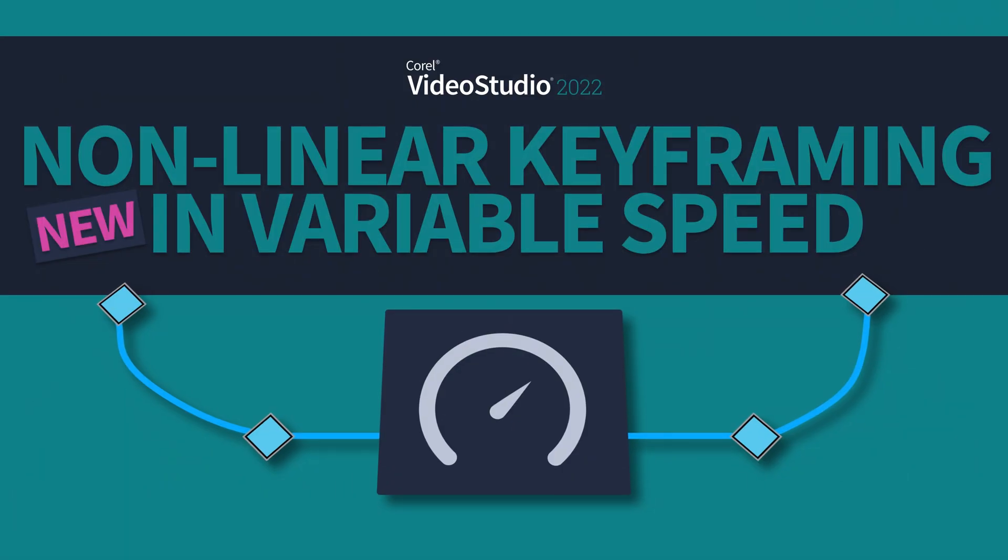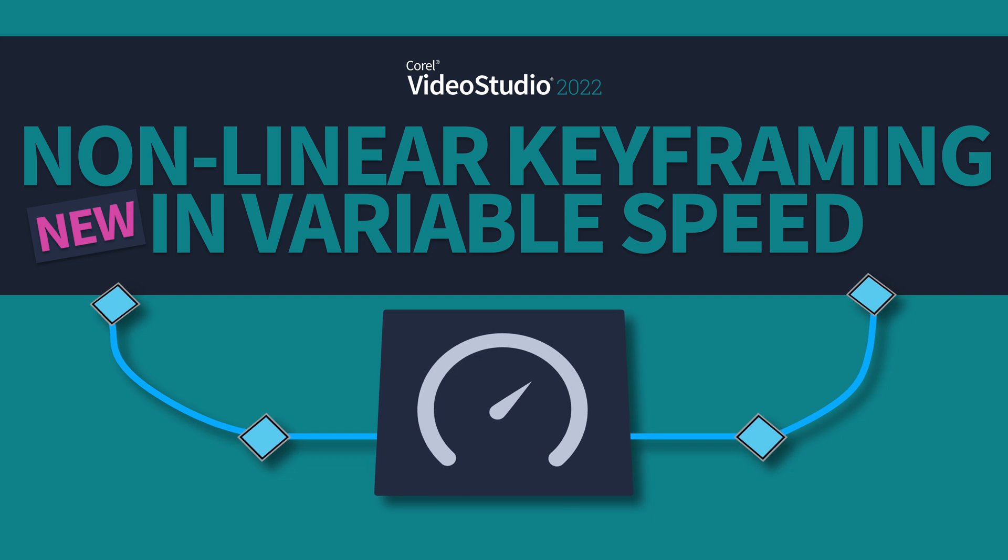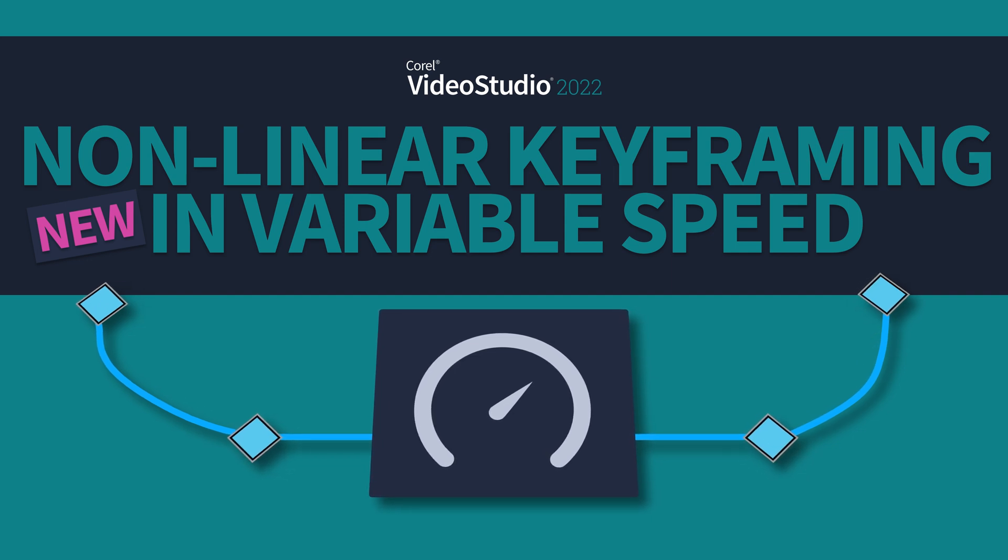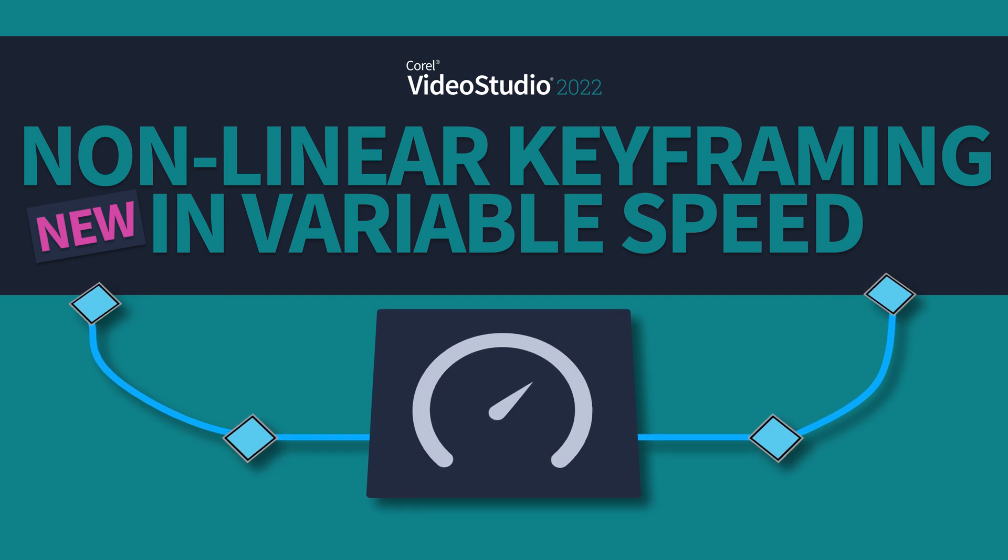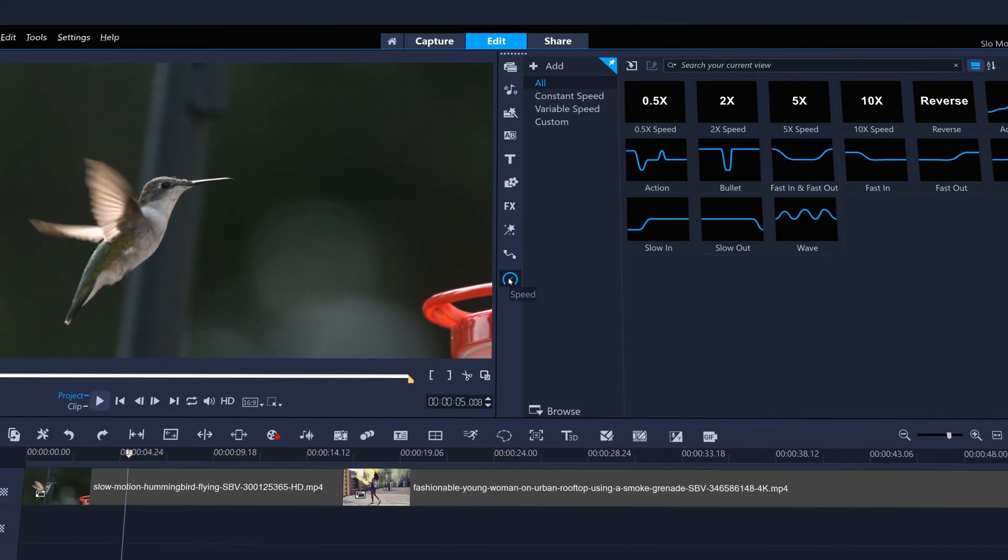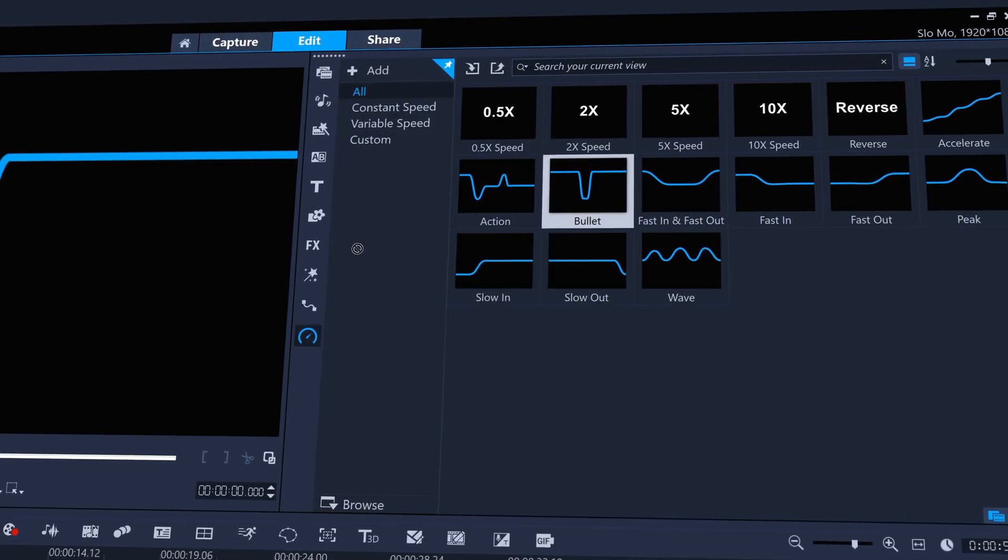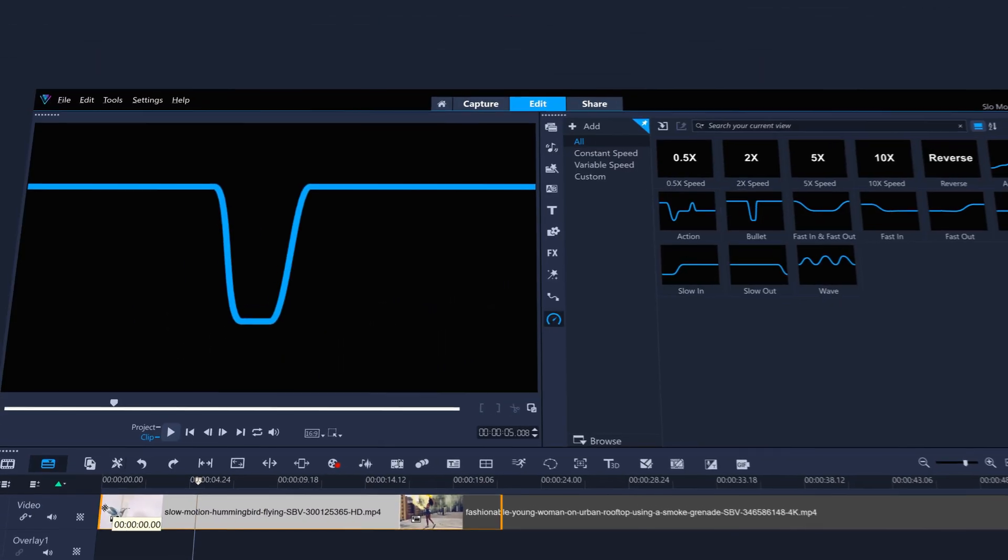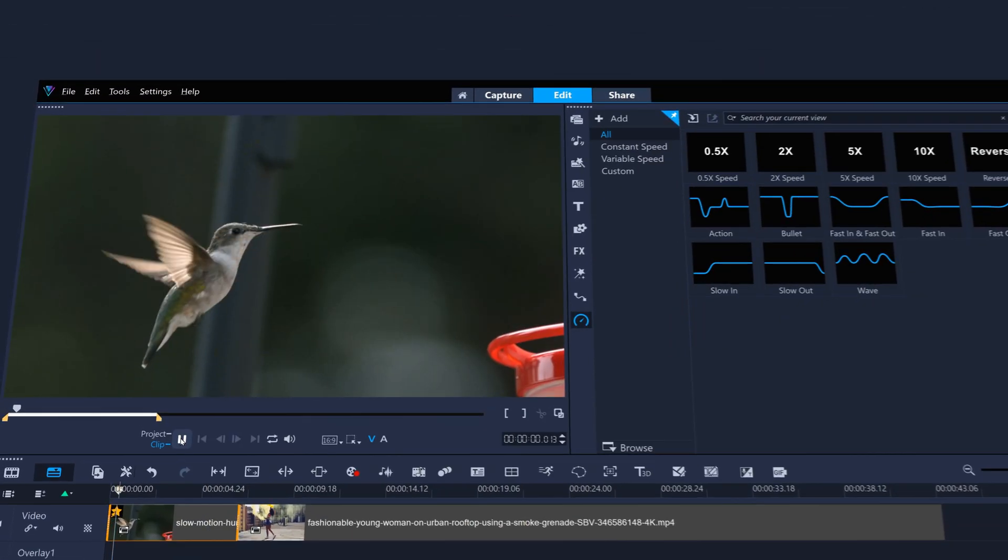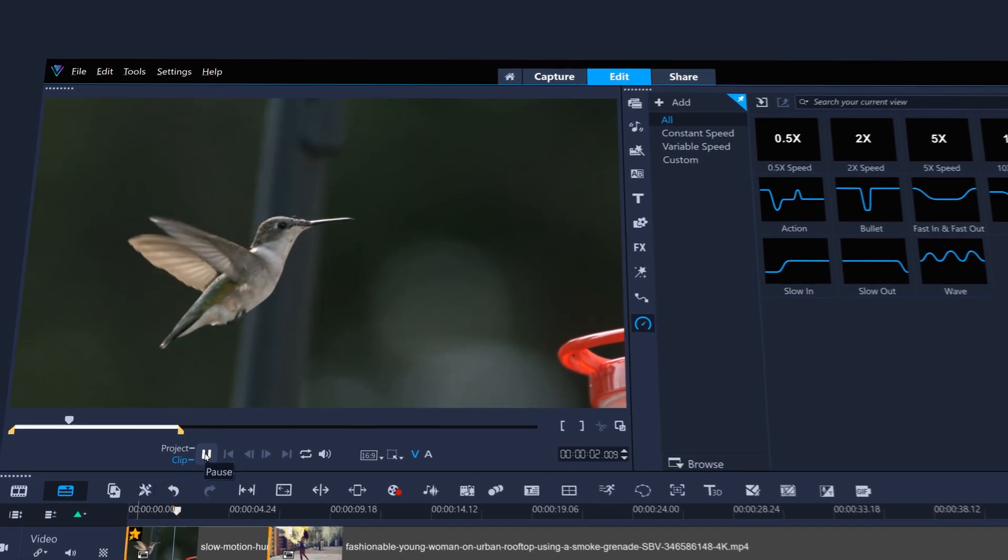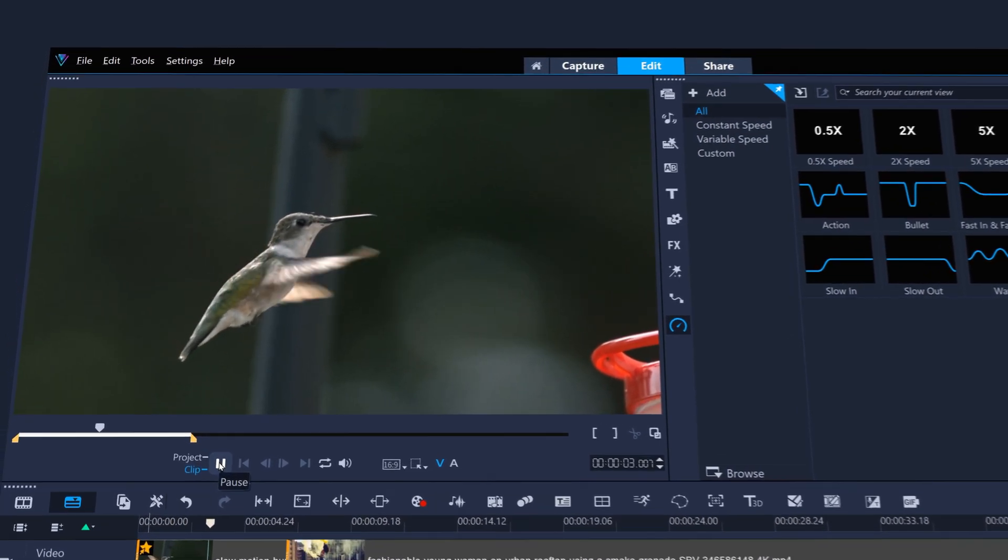Take fine control of speed ramps with new non-linear keyframing in variable speed. Try out the new drag and drop speed effects like action or bullet time to ramp between different speed settings for a quick but compelling time-bending effect.